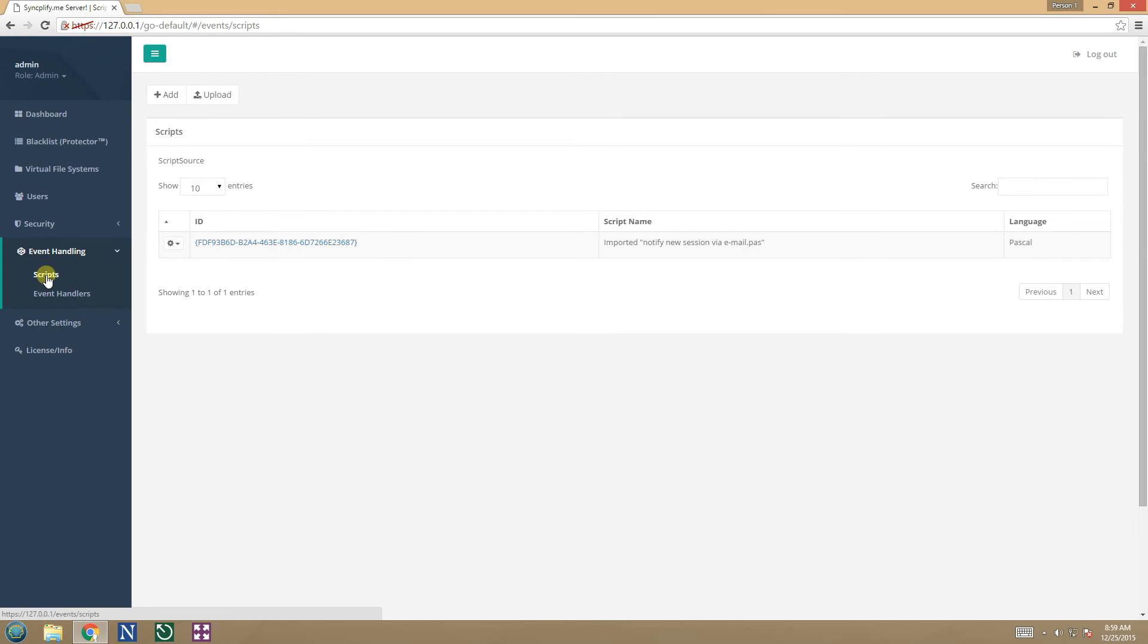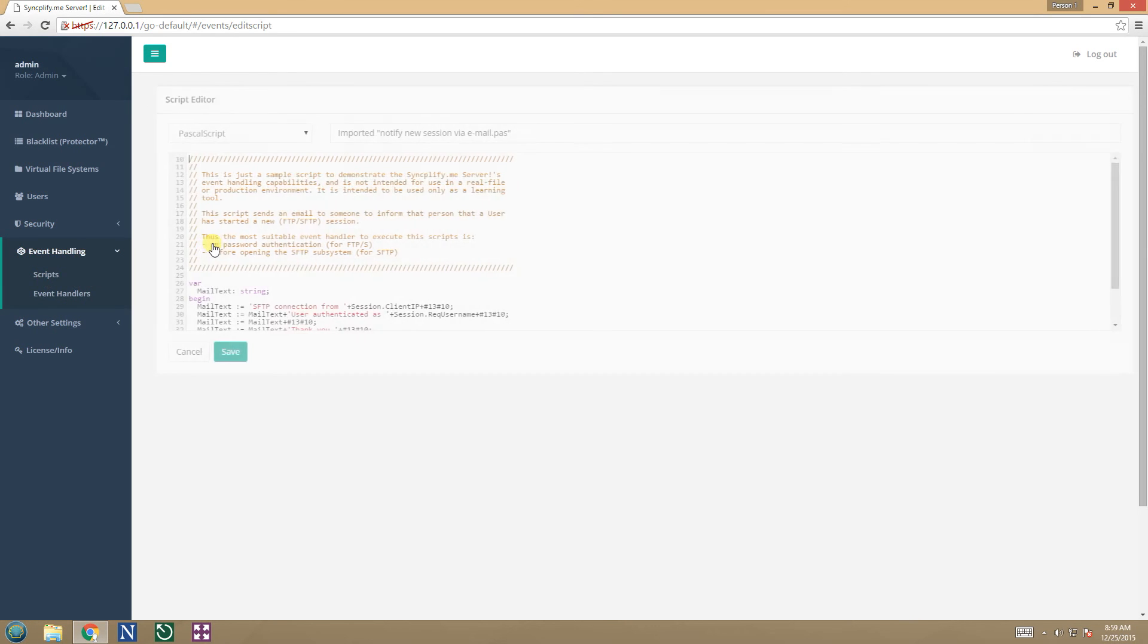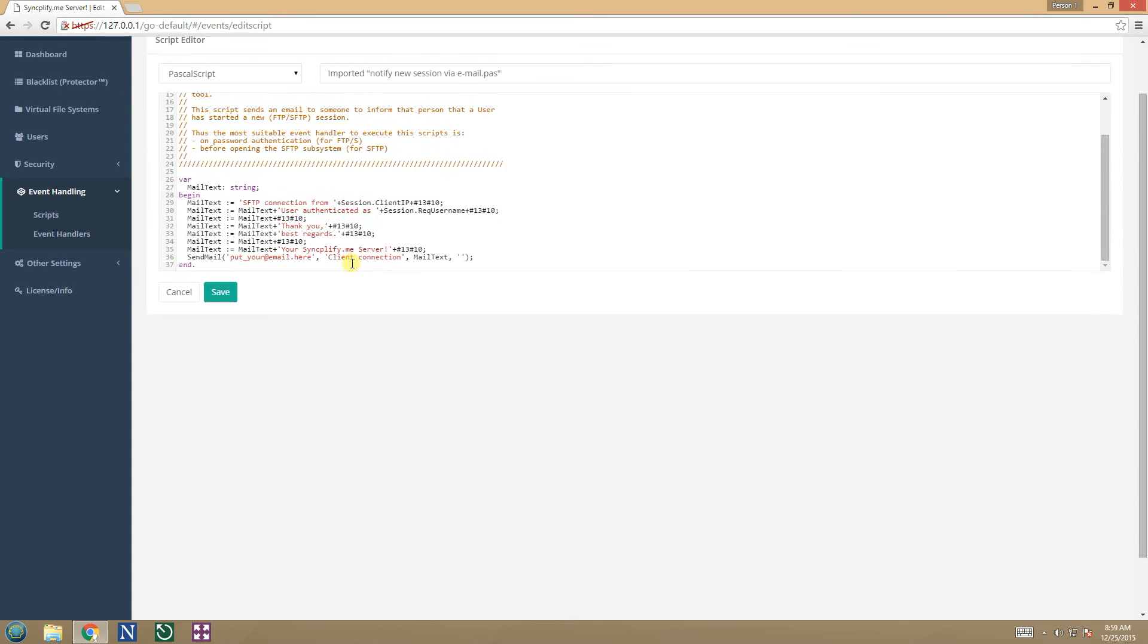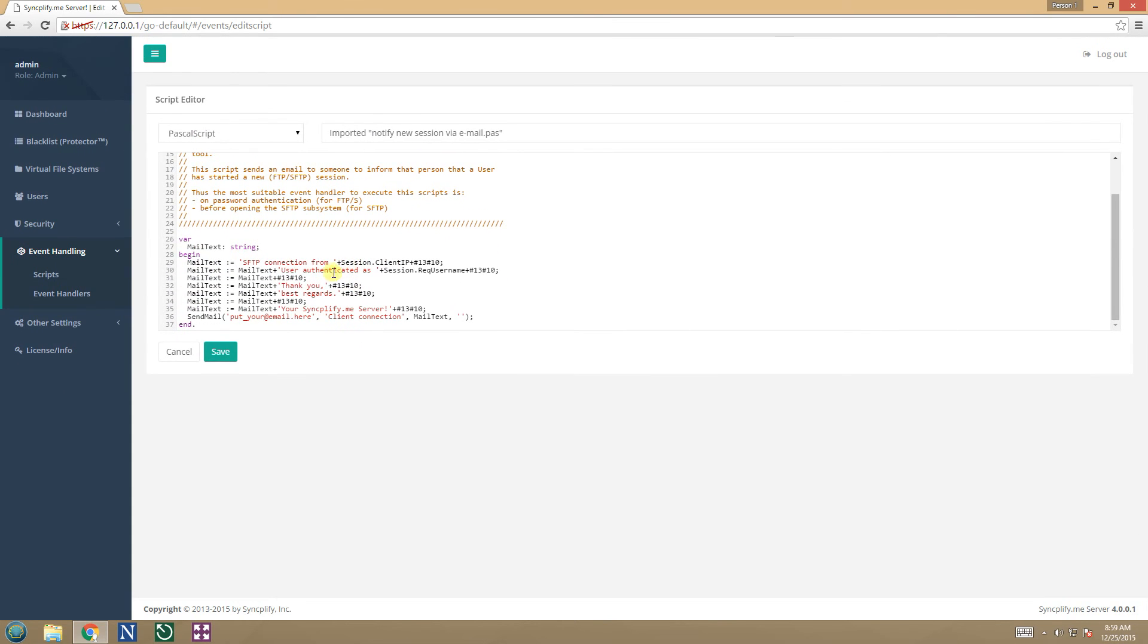Always check all your scripts, as the scripting framework has changed in v4 and some of them may not work properly, but most of them will.